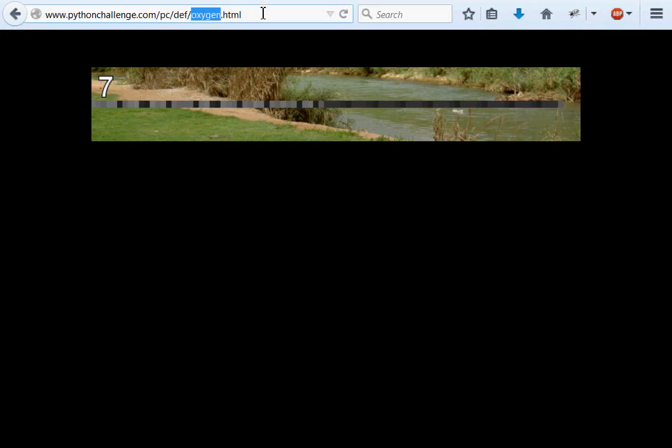How's it going everybody? Welcome back to another Python programming Python challenge video. I'm your host, Ruder the Null, and today we're moving on to challenge number 7. In the last tutorial, we just got through challenge number 6. We got thrown into our new challenge with the Oxygen URL, and here we are. We're staring at this page with just an image and nothing else here.